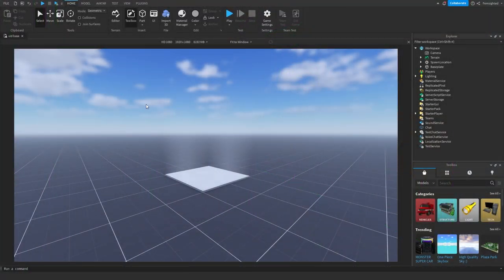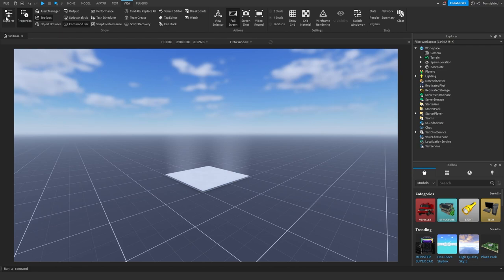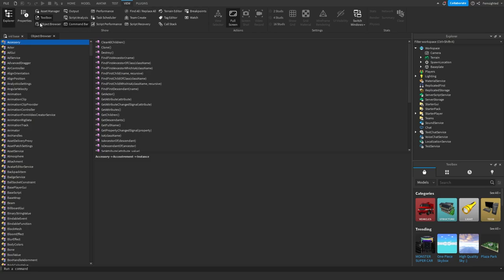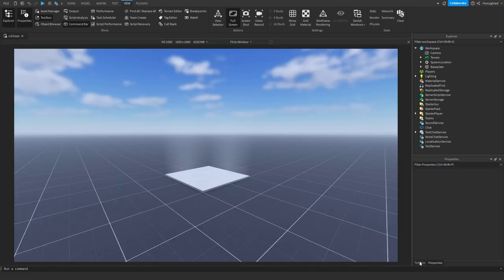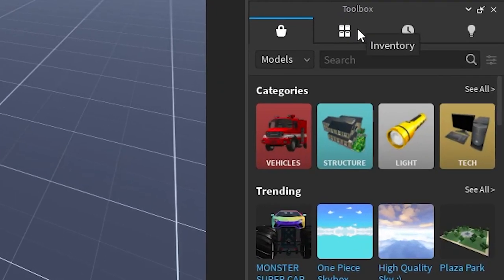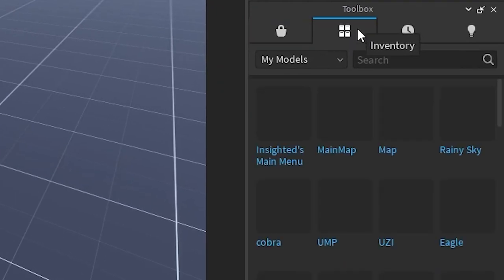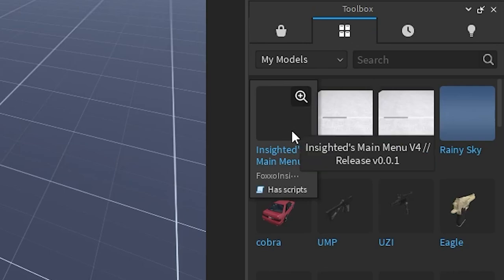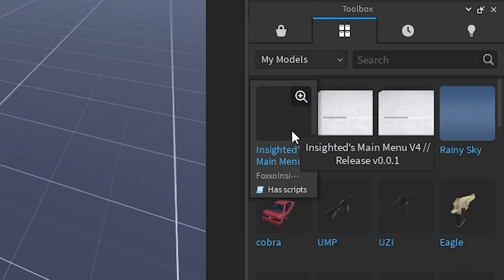First off, we're going to insert the model. Go into View and make sure you have Explorer, Properties, and Toolbox open. Then go to Toolbox, go to Inventory, and insert the main menu.